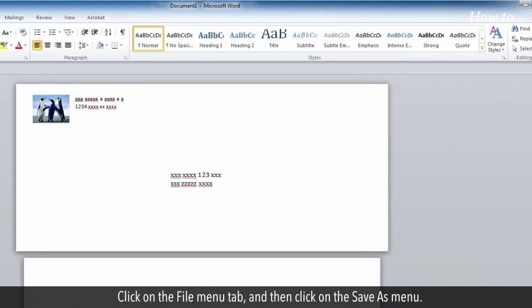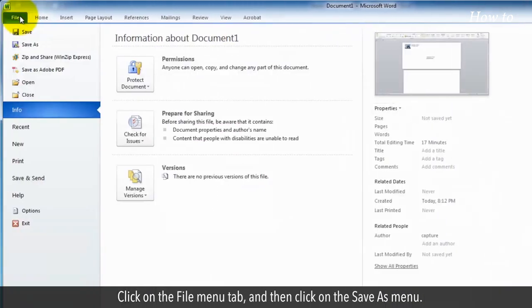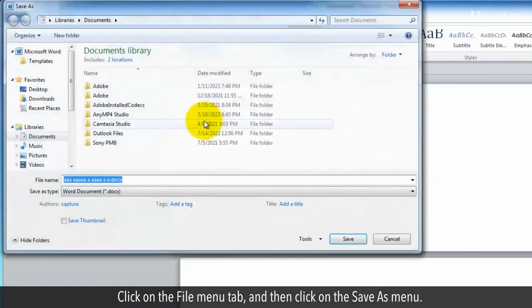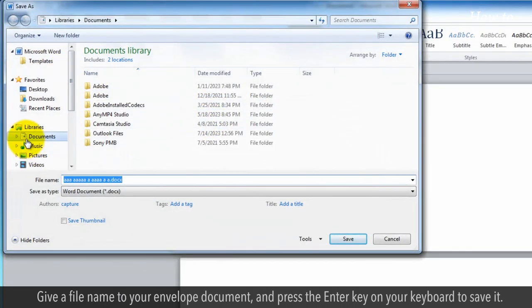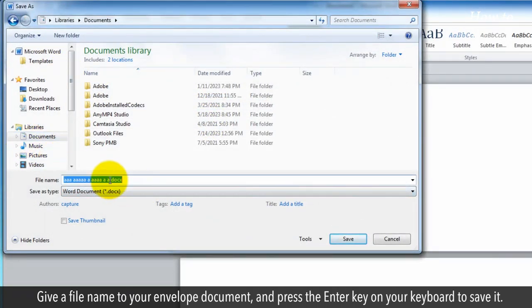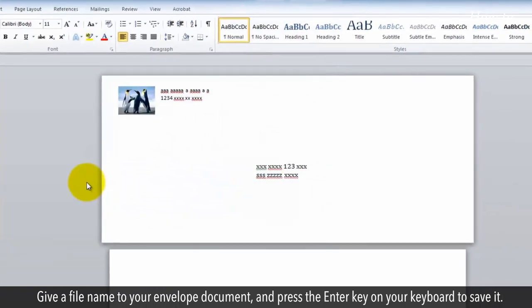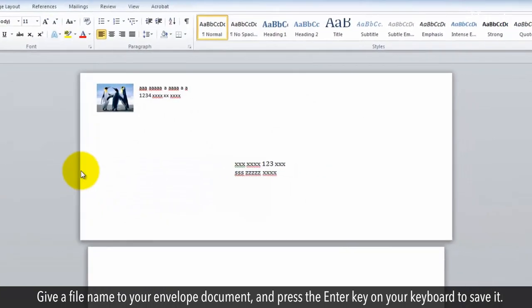Click on the File menu tab and then click on the Save As menu. Give a file name to your envelope document and press the Enter key on your keyboard to save it.